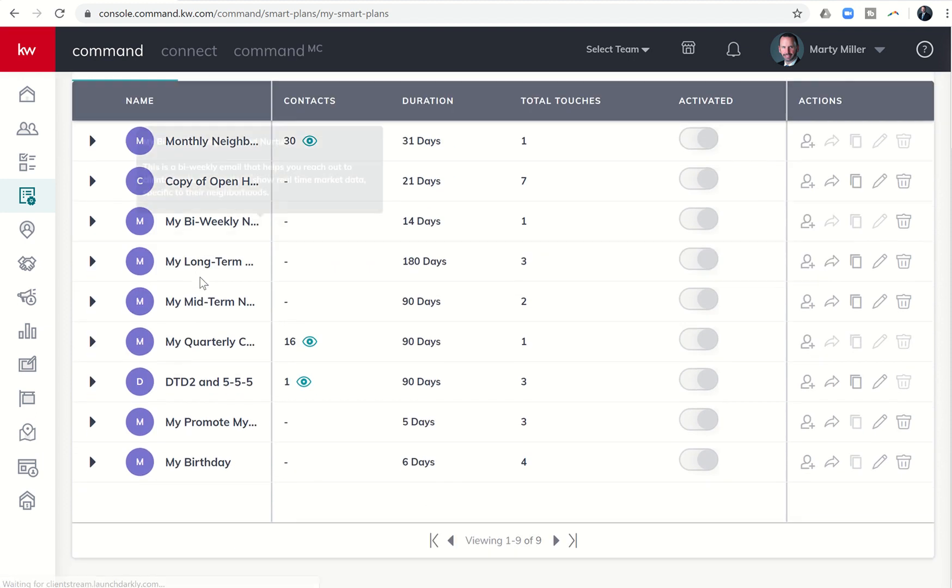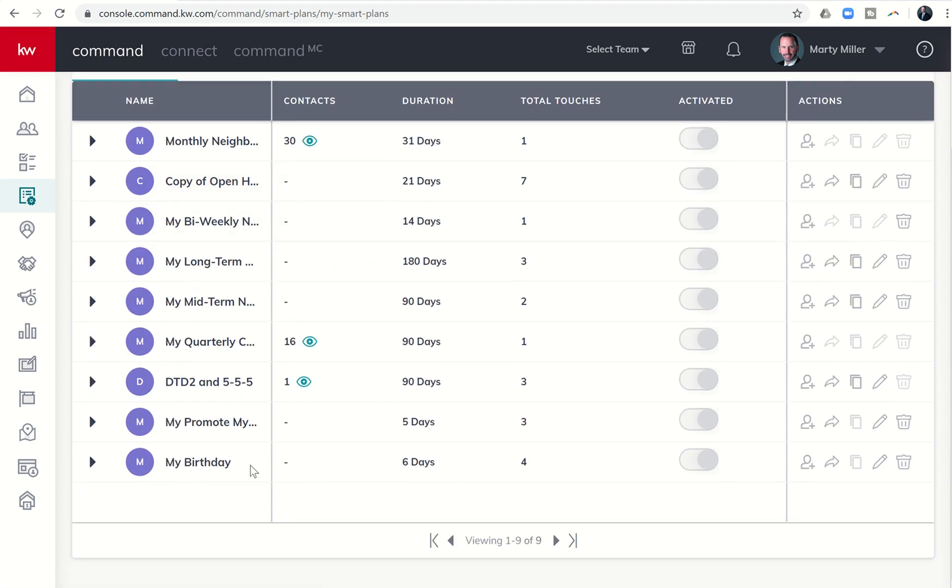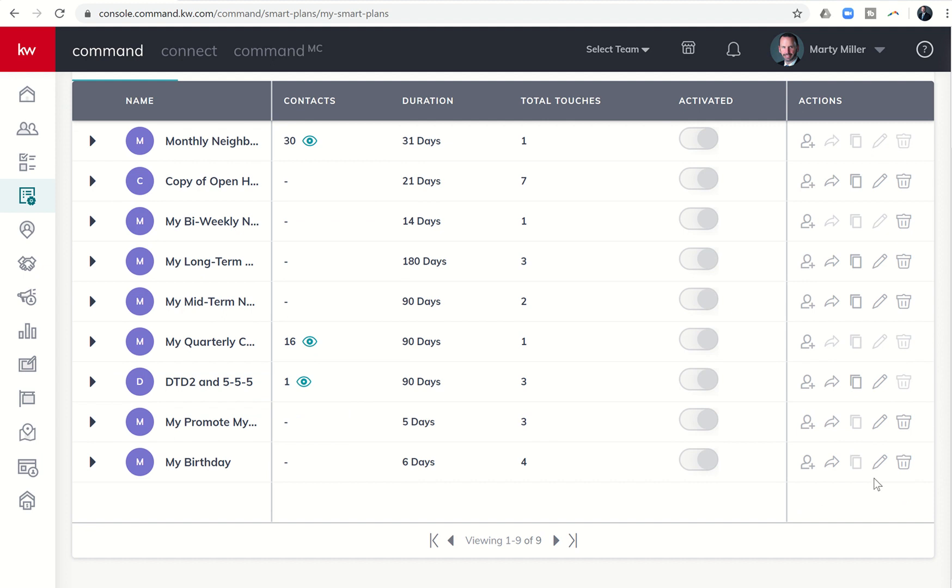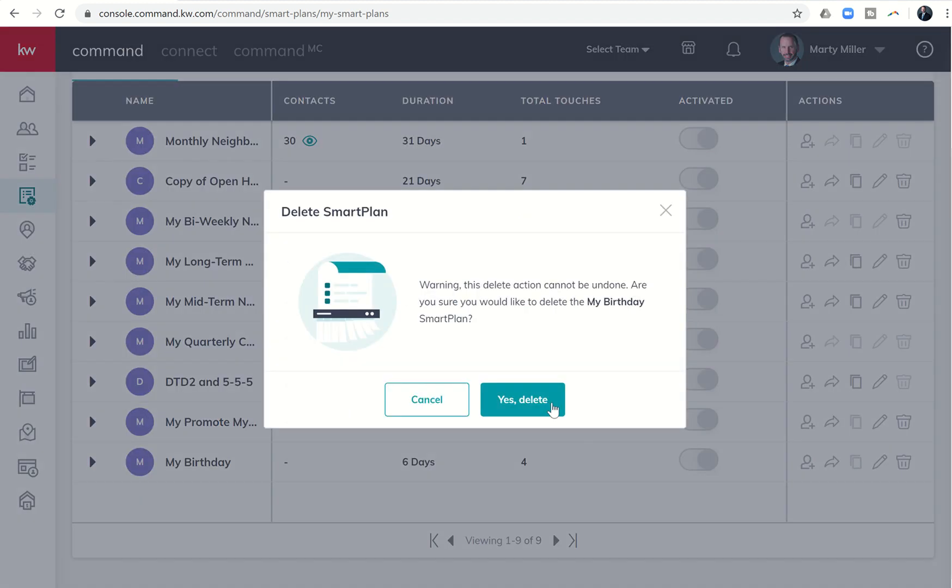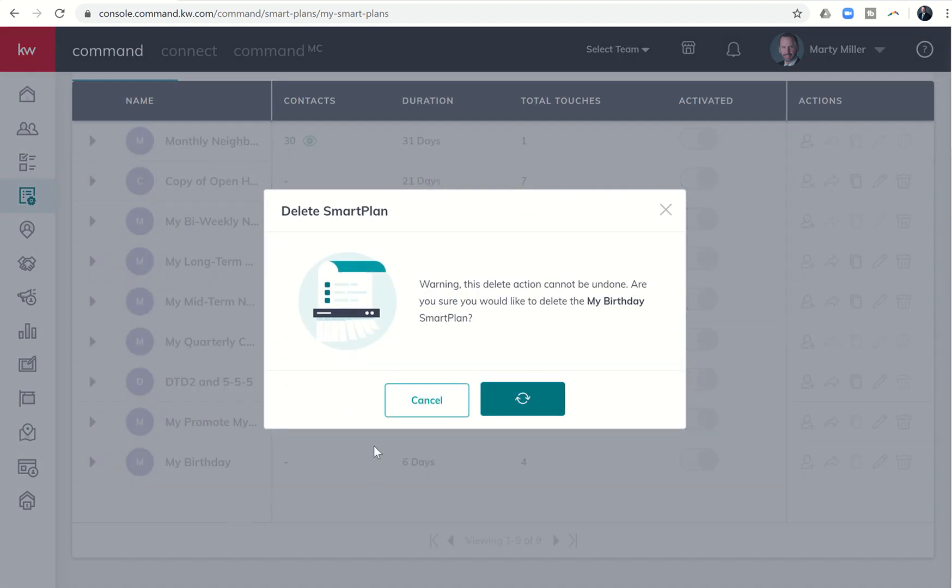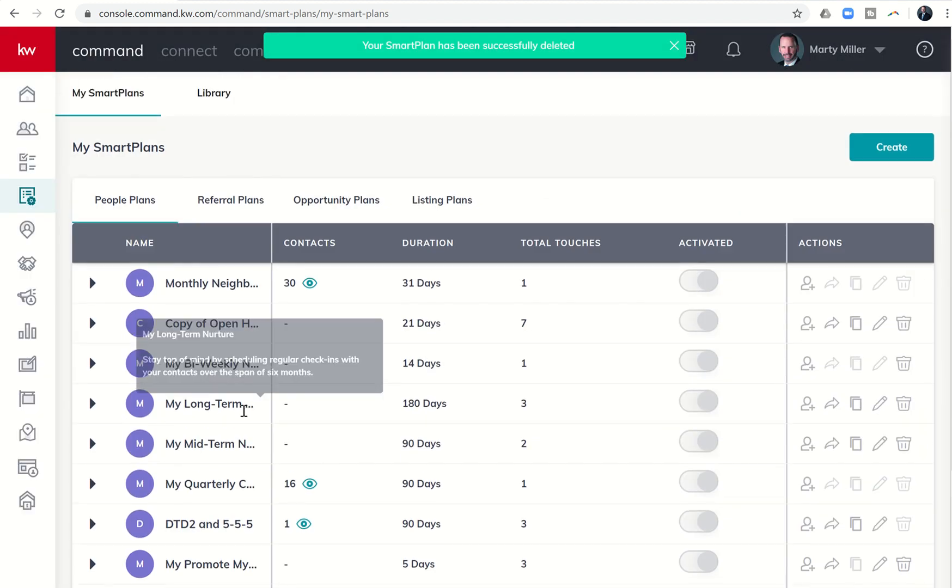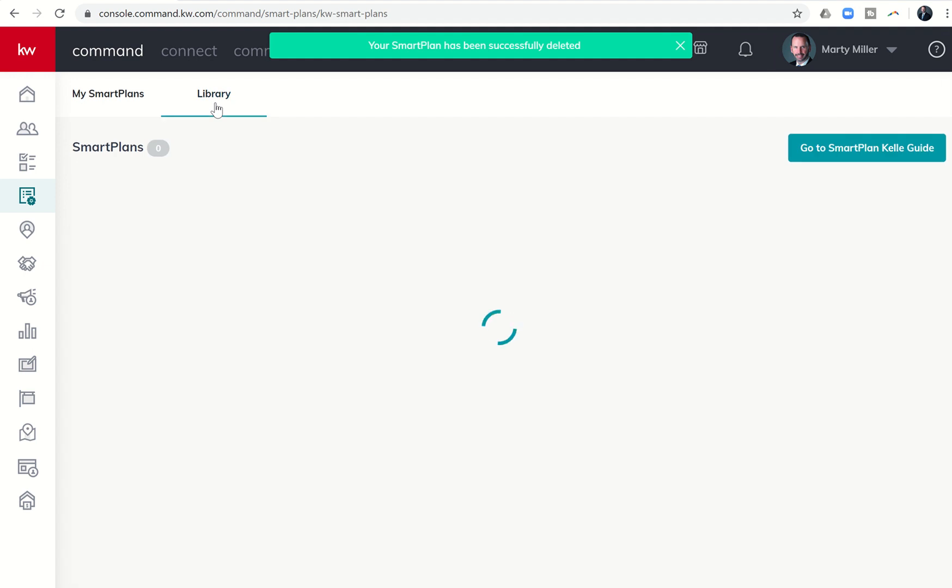And first thing you want to do is double check whether or not you have the birthday smart plan in your list. So you can see I have it here. If I did not have it, I'll go ahead and delete it. Then you would not see it in my list.